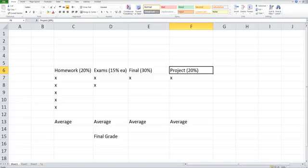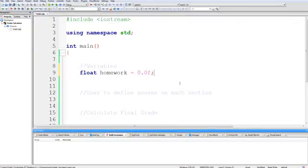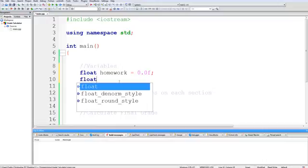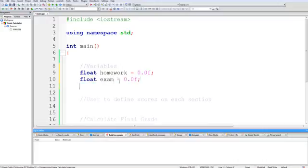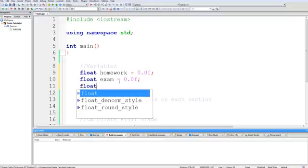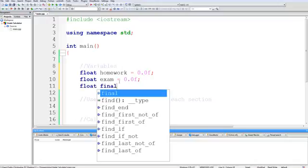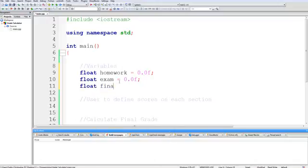We're going to create a float for exam, final, and project. So float exam, float final.